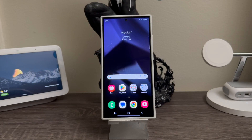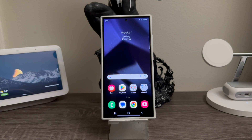Hi everyone, today I'm going to be showing you how to turn on dark mode on the device. Let's say that when you set up the device at the beginning, you went with light mode instead of dark mode, and now you would like to change it to dark mode. I will show you how to do it.